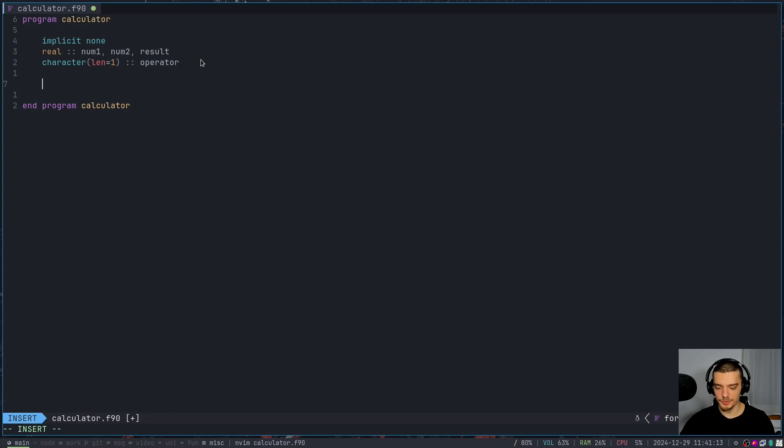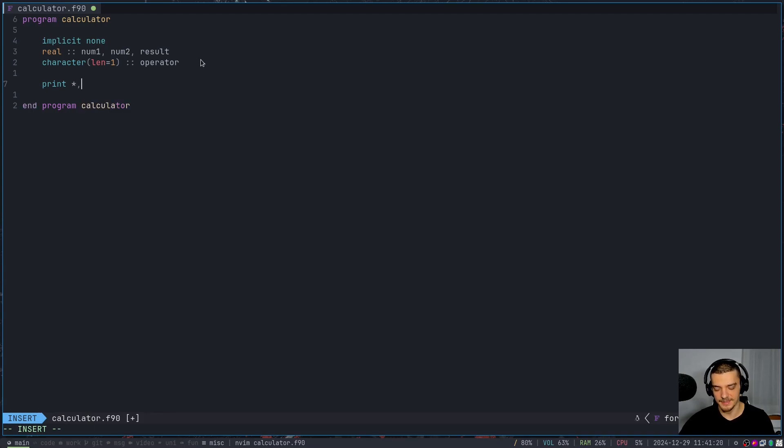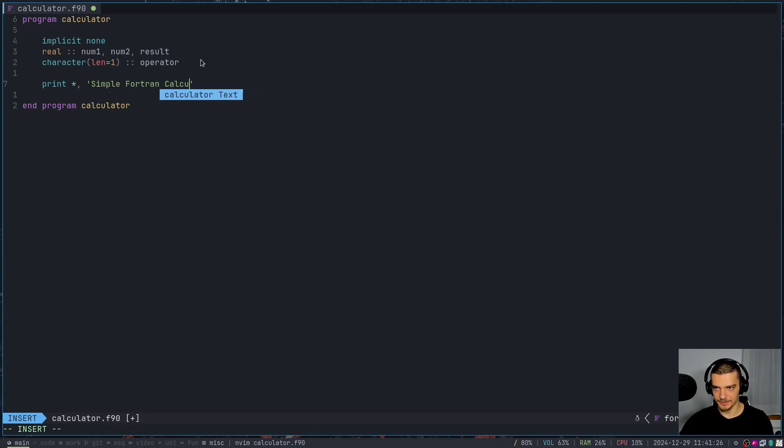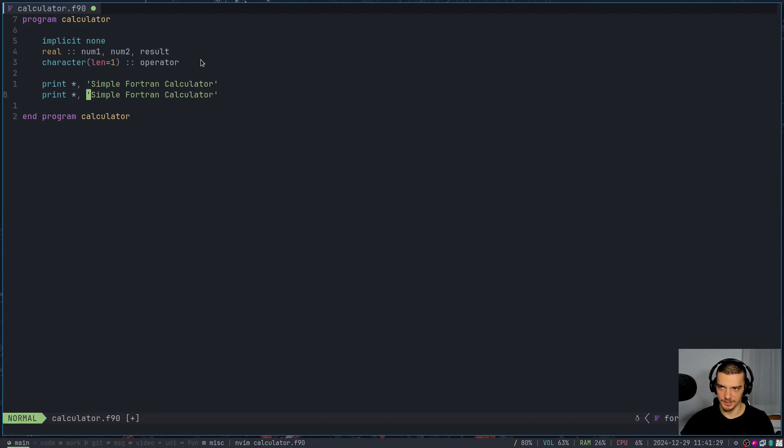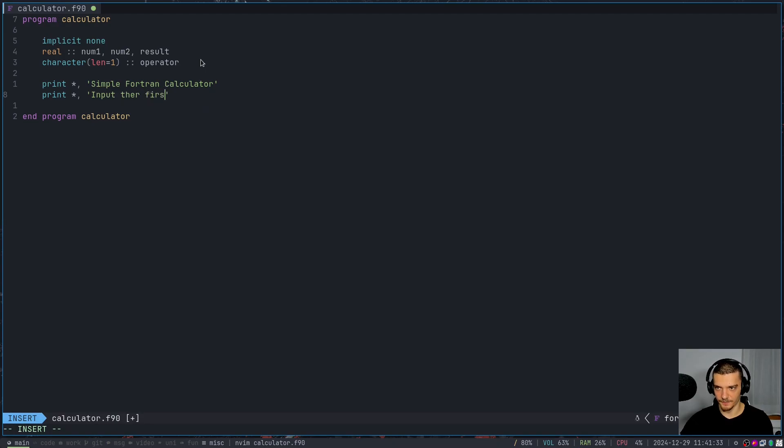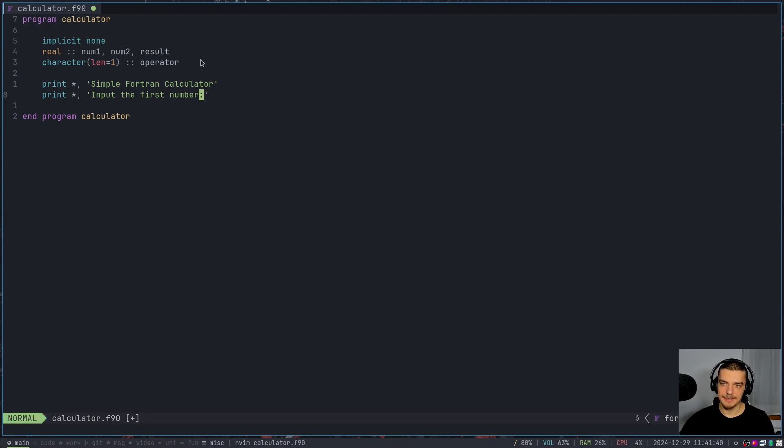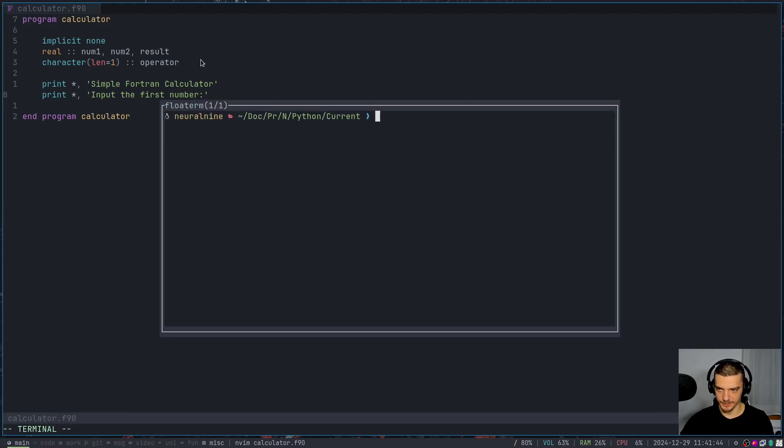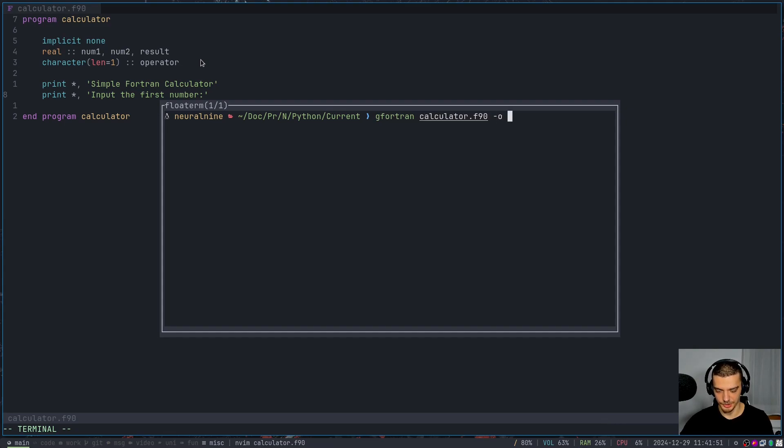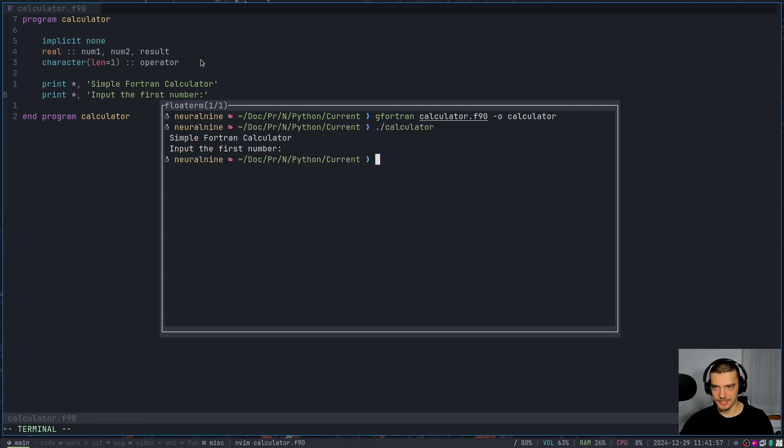So in Fortran, if you want to print something, you just type print, then you specify the formatting. You can just use an asterisk to get the default formatting. And then you provide a message, for example, simple Fortran calculator. And you can do that one more time here - you can say something like input the first number. And basically, if I already run this, I can open up a terminal here, and I can say gFortran calculator f90 dash o calculator. And then I can say point slash calculator, you can see that I already get the output. Now you can see that there is a leading white space here - this is just a default Fortran formatting.